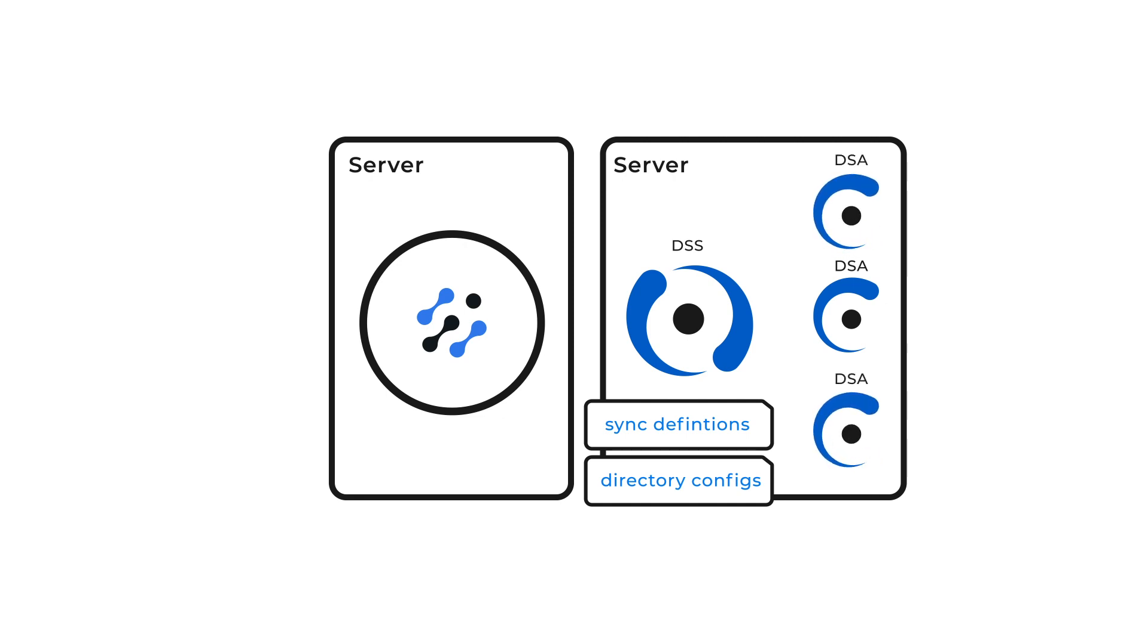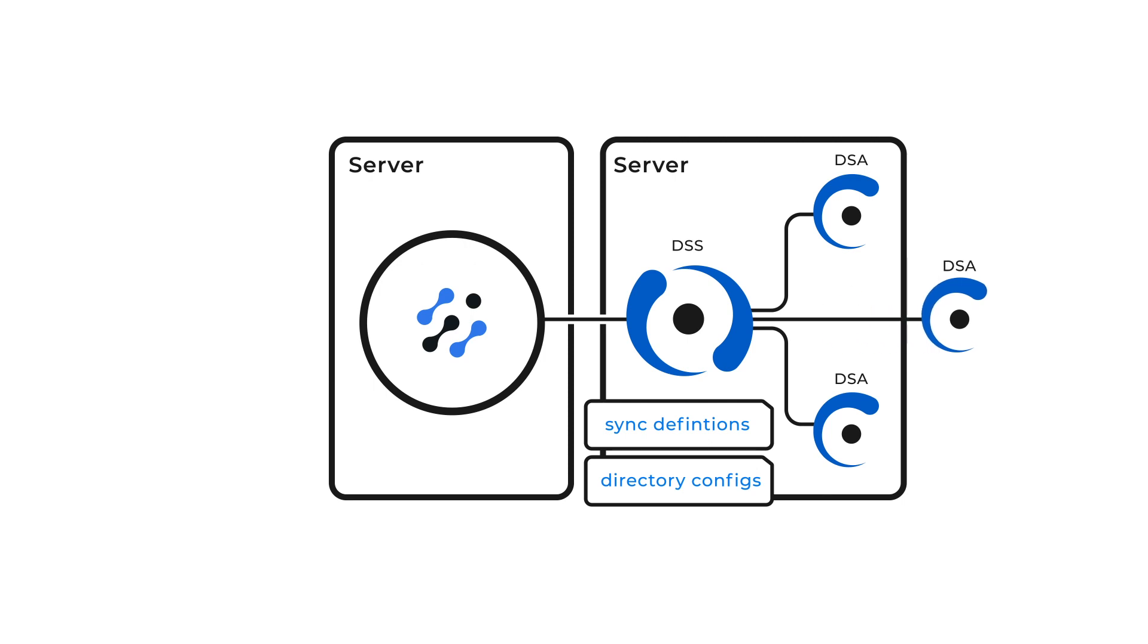The DSA connects to the DSS and is required in order to query the directory service according to the sync definitions you have configured. It can be installed either on the same machine as the DSS or separately.